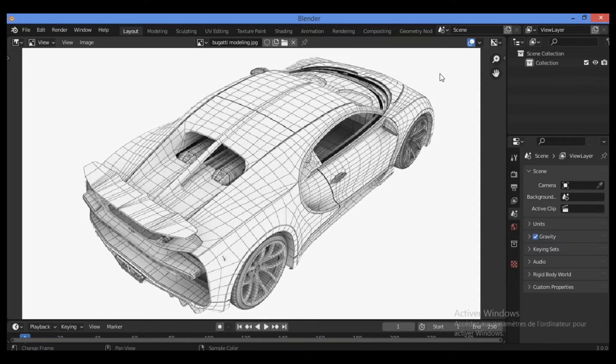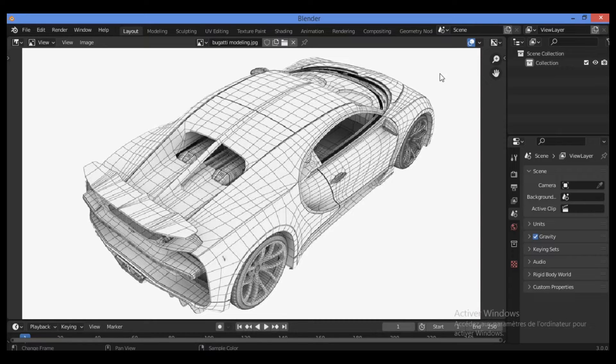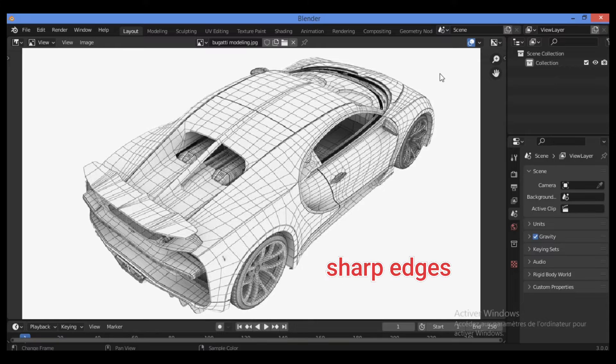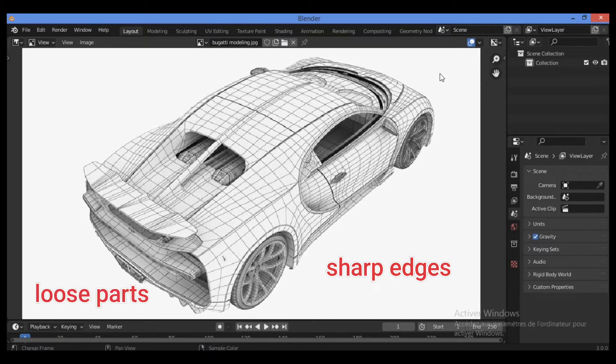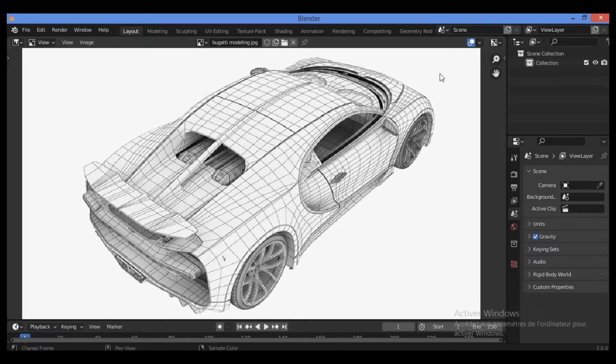In Blender, hard surface objects are typically defined by more technical features such as sharp edges, flat surfaces, and separation between loose parts. They are rigid bodies or objects that are restricted in motion to particular mechanical movement and do not deform.